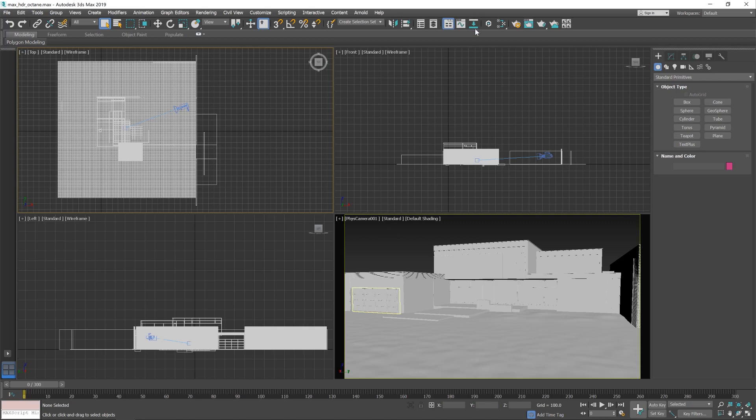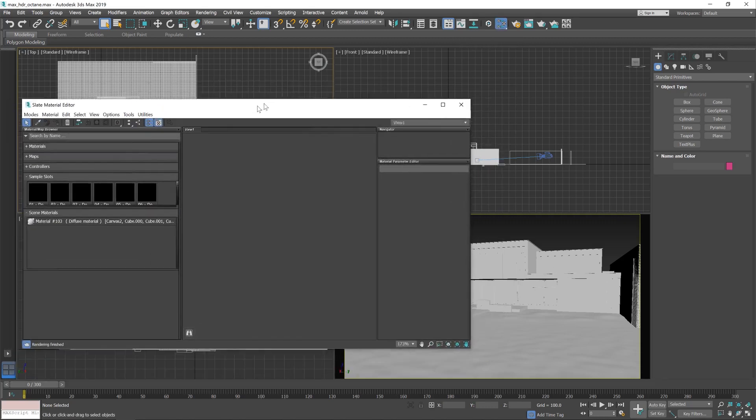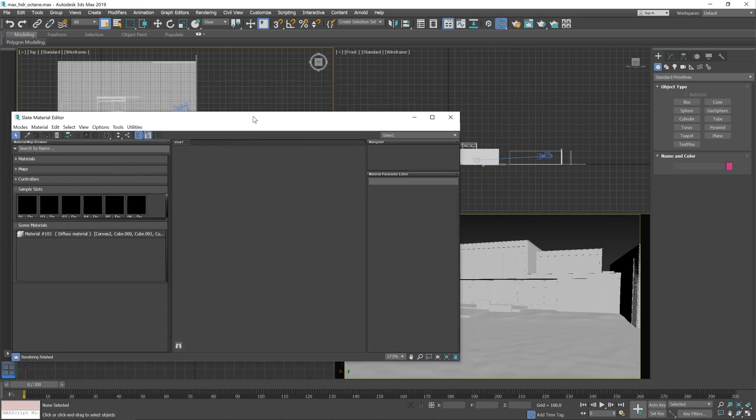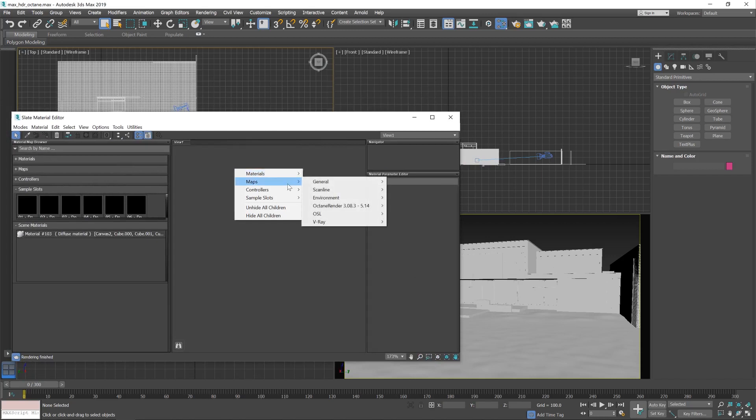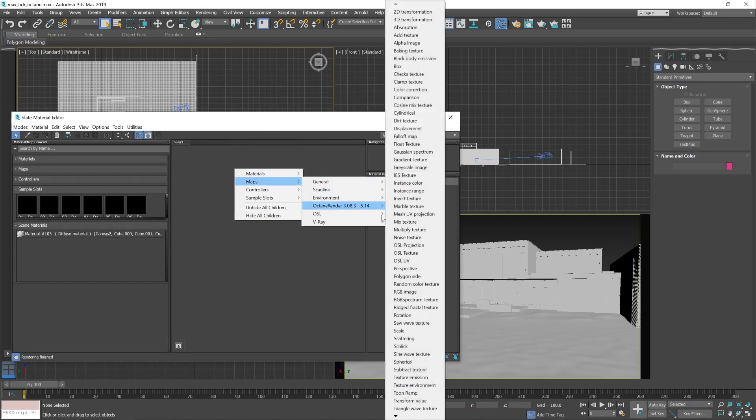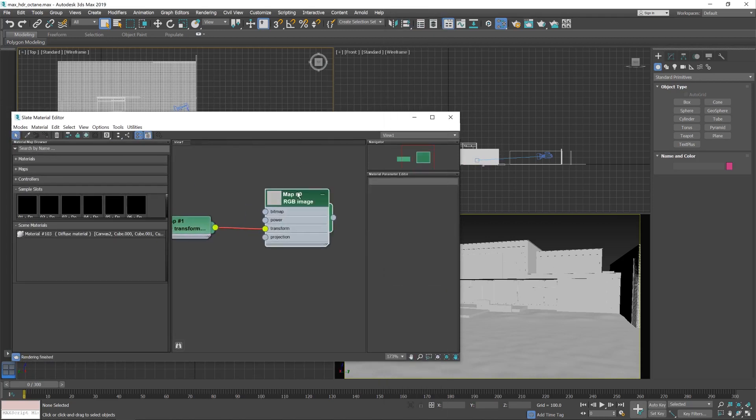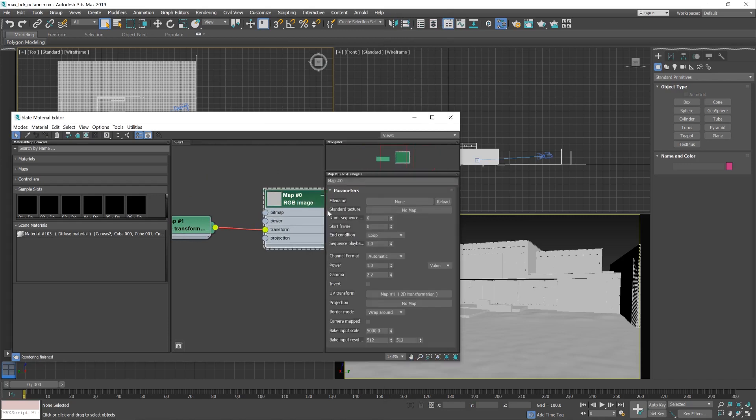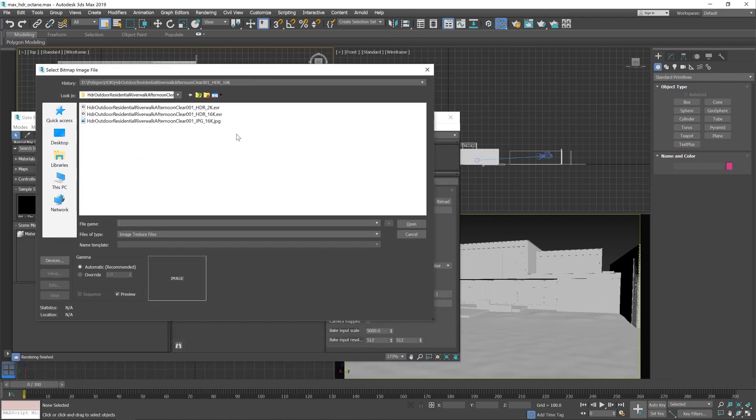So let's talk about lighting. I'm going to load up the material editor here and we're going to bring in an RGB image. There we go. And what we'll bring in first is, these are the files I've recommended downloading. We've got a 16K HDR, a 2K, sorry EXR I should say, and a 16K JPEG.